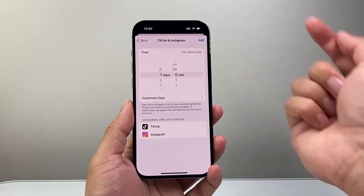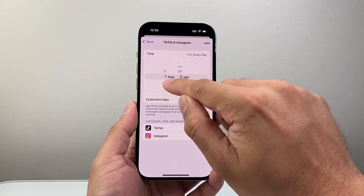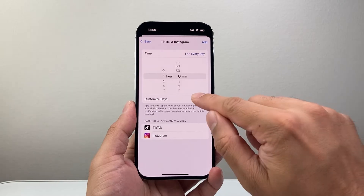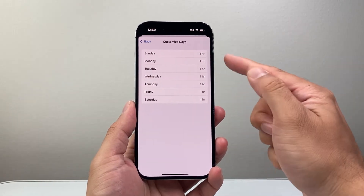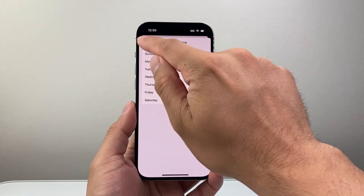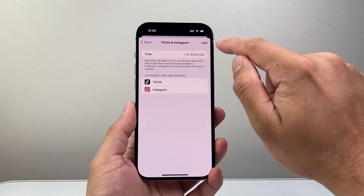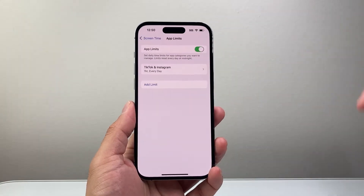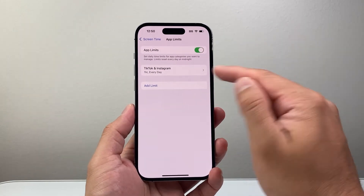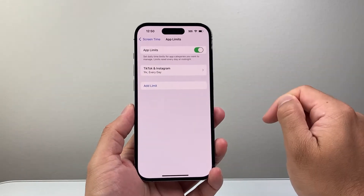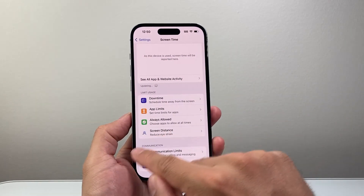Then you can set a time — maybe one hour, two hours, whatever your limit is. You can set hours and minutes, and you can also customize which days it applies. Select the days, and once you're ready, we'll do one hour every day. Hit Add and now we have added a limit for Instagram and TikTok.